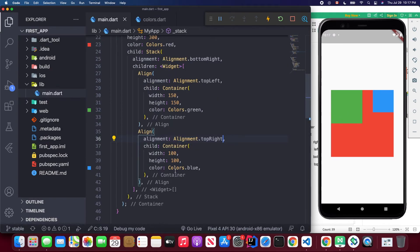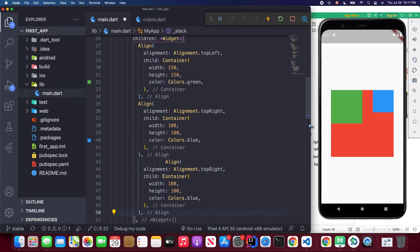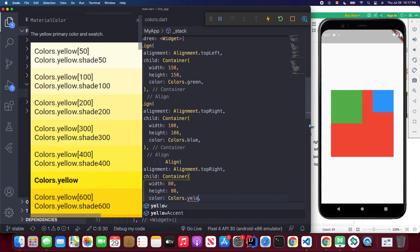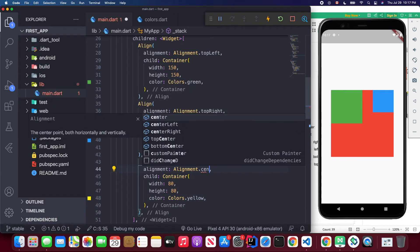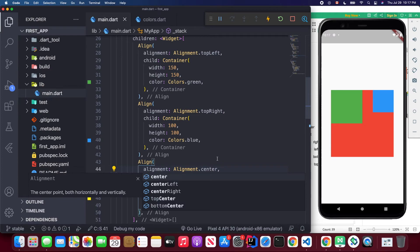We can also add another smaller container — say a yellow box — and wrap it with Align set to center. You'll see the yellow box appears in the center. This way we can create different complex UIs using individual alignment on each child within the Stack.